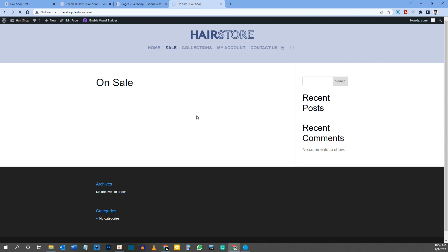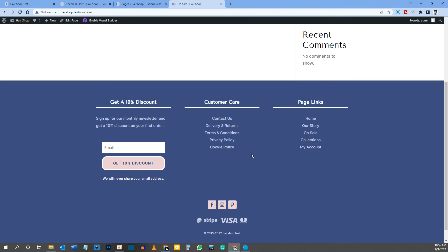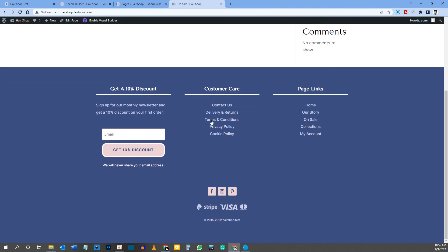Remember to click Save Changes in the Theme Builder — otherwise the footer won't appear on the front end. Visit the site, refresh the page, and now we have both our header and footer looking great.